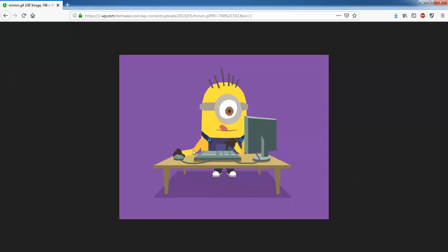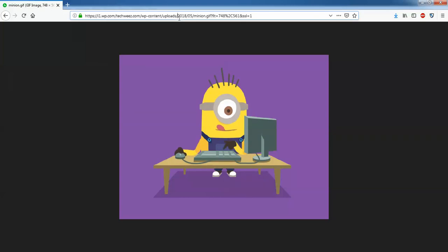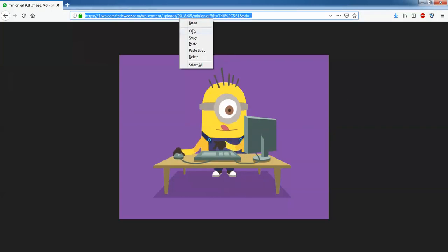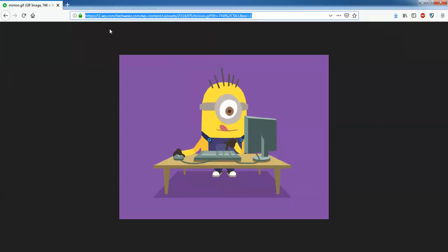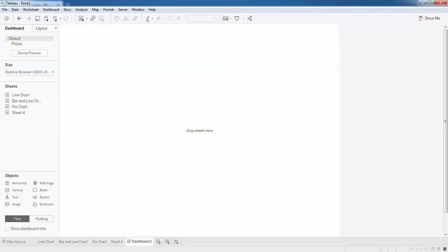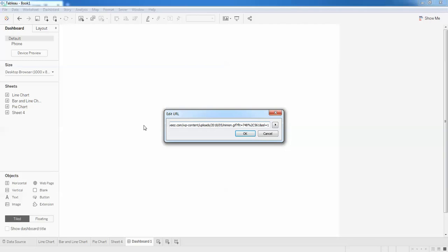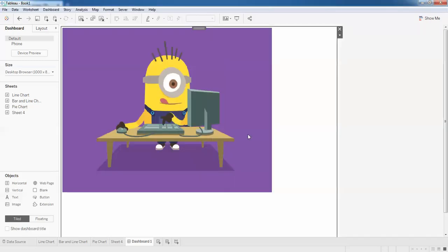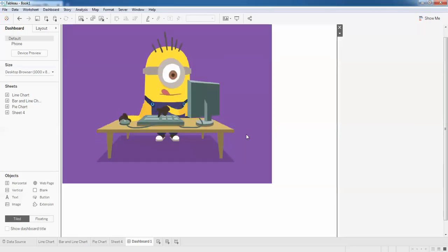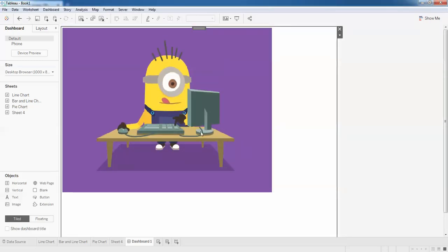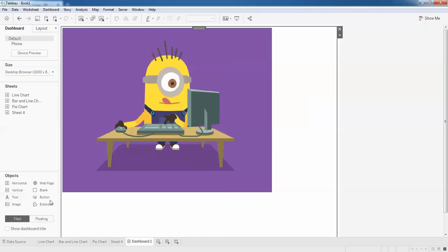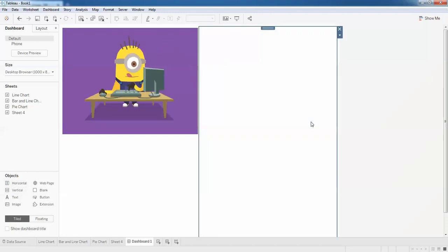So copy the image here, copy and click on your Tableau and click on the web page. Paste the URL here and click OK. You can see my image is actually moving now. This is how you can do it.